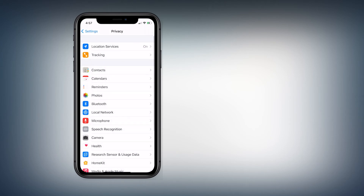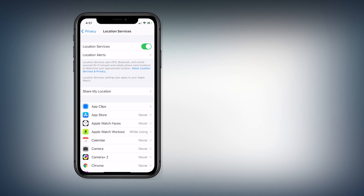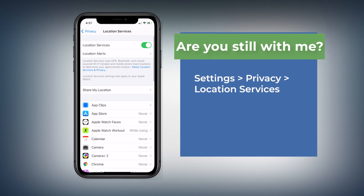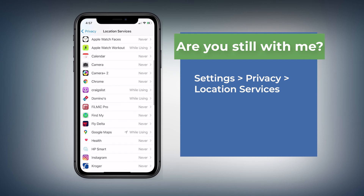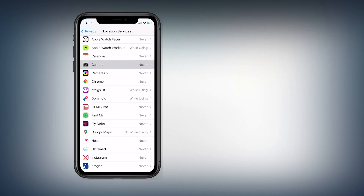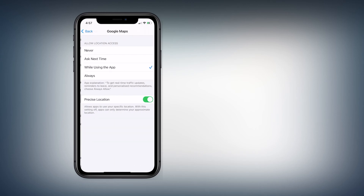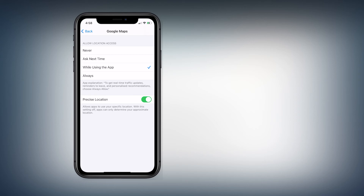For Location Services, you do need them turned on, otherwise you won't be able to use any application that requires your location. But you can turn off location access for apps you feel don't need it. For example, I don't like my camera app using my location — I don't like geotagging — so I have that turned off. For an app like Google Maps, make sure it is set to 'While Using the App.' If it's set to 'Always,' it will use your location even when you're not using the application.